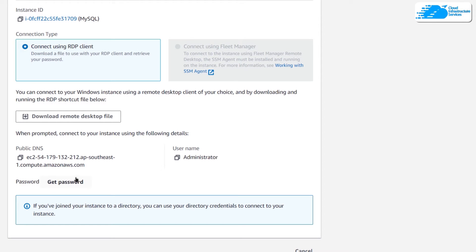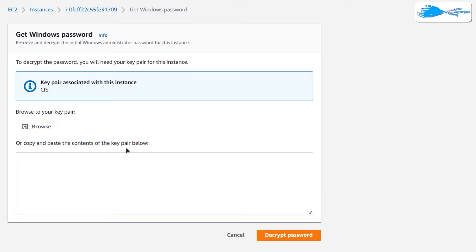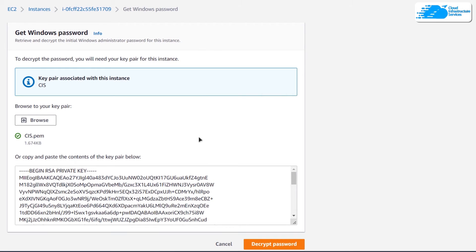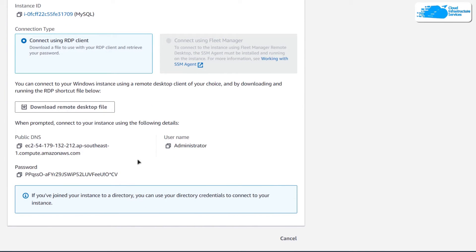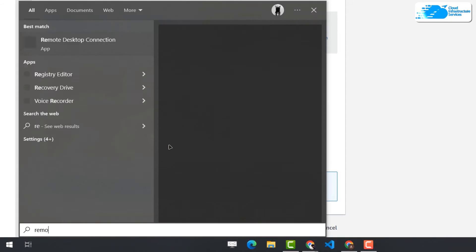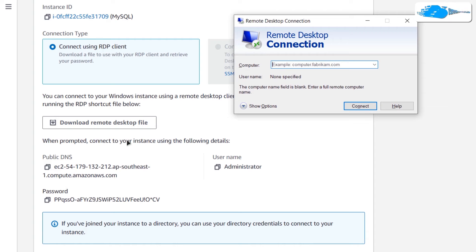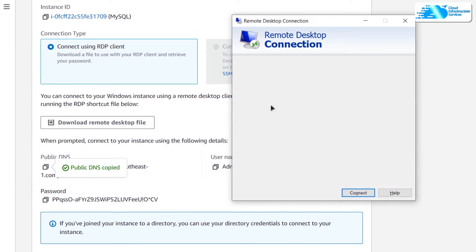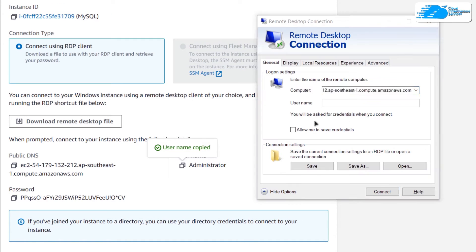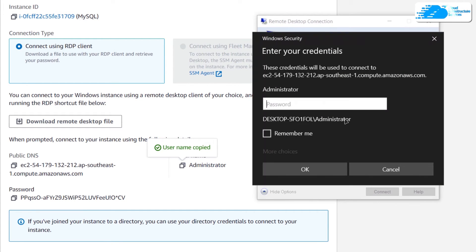Go to the RDP Client tab. You can see the public DNS and username are provided, but the password is not yet available. To get the password, click on 'Get Password' and you will be brought to a page where you need to browse to your key pair. Once you have selected your key pair, you can see its contents, so click on 'Decrypt Password' and the password will be displayed. To connect, press the Windows key, type 'Remote Desktop Connection', copy the public DNS into the Computer field, then click 'Show Options' and paste the username 'Administrator'.